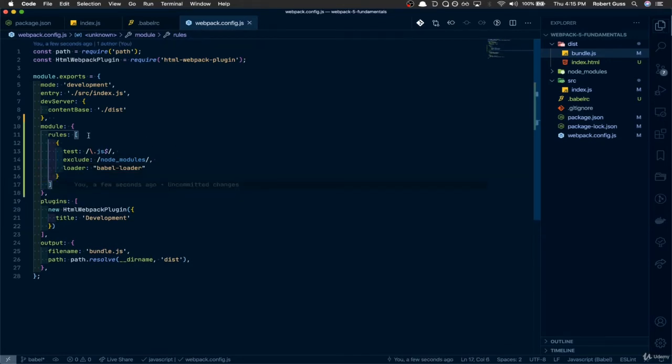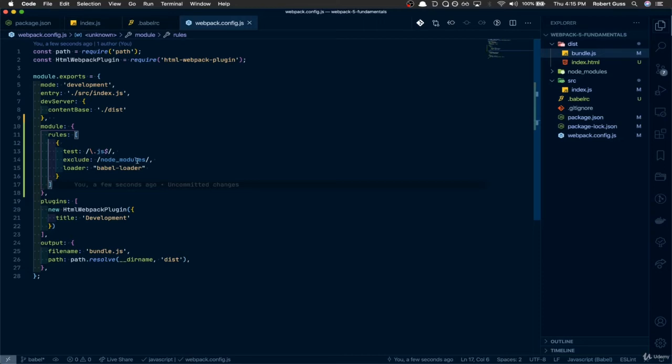Cool. So anything with the .js extension, run it through the Babel loader, and this exclude is saying don't process any JavaScript files located within the node underscore modules folder.